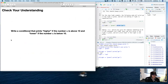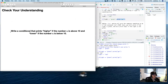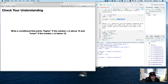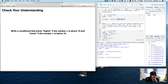Now I want you to write a conditional that prints 'higher' if the number n is above 10, and 'lower' if the number n is below 10. Remember to define n and assign it some number — it doesn't matter what number it is — then write your conditional to fit that statement. Go ahead and pause and try it out.